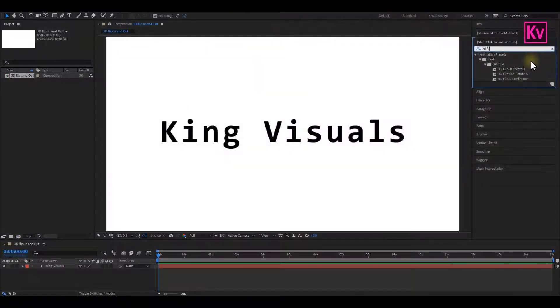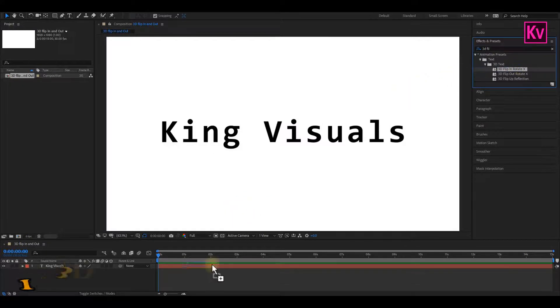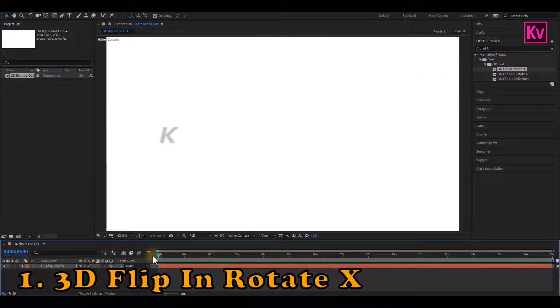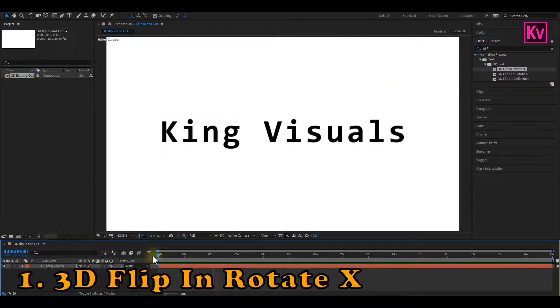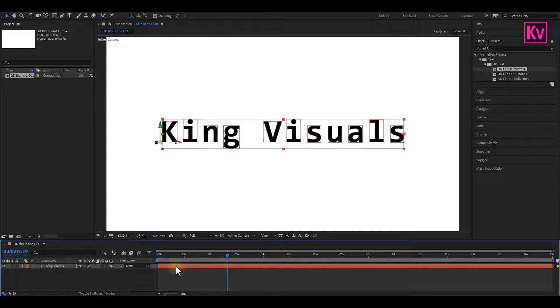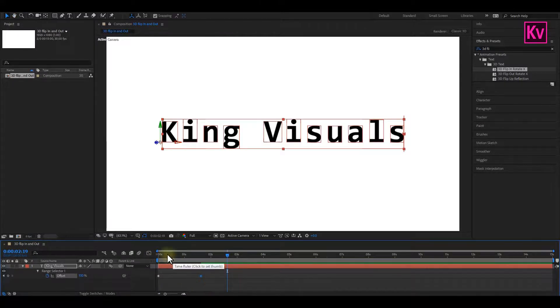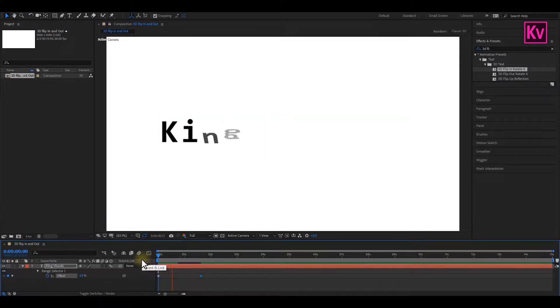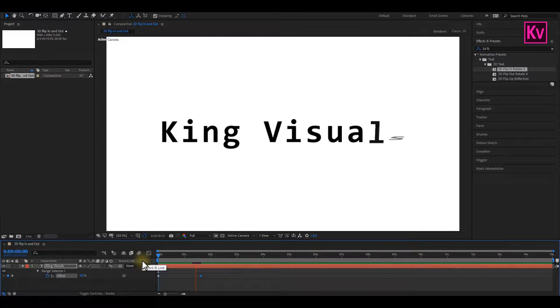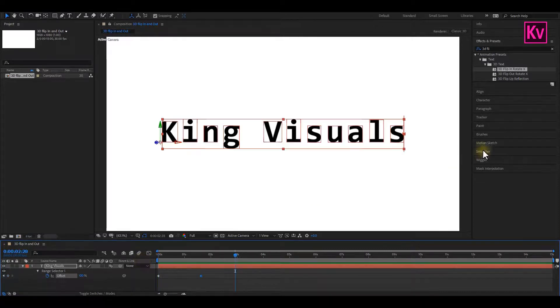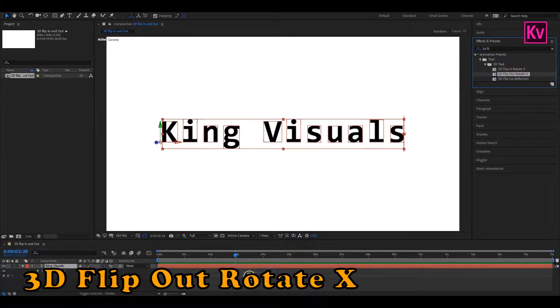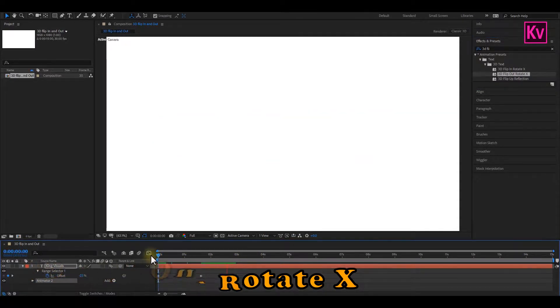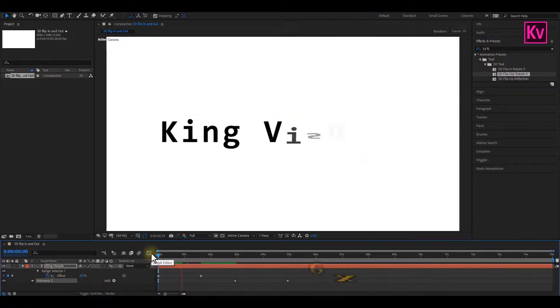And finally, we've got to number 1, and this is my favorite preset in Adobe After Effects, which is the 3D Flip and Rotate. This is an amazing 3D text preset animation, and you can easily adjust the speed by bringing the keyframes closer. And one another thing that I also do with this text preset animation is that, I always add a 3D Flip Out Rotate to it, and that gives me almost a complete text effect.